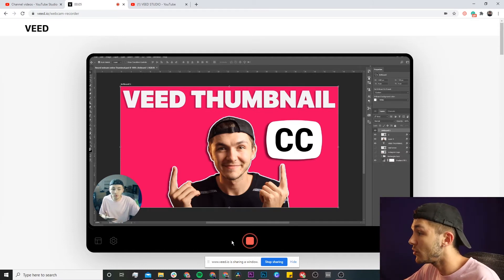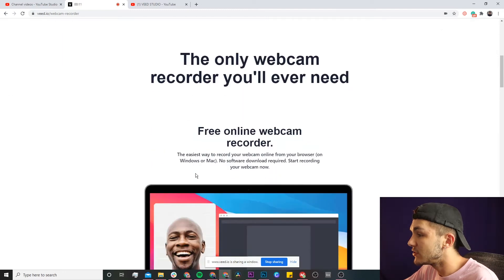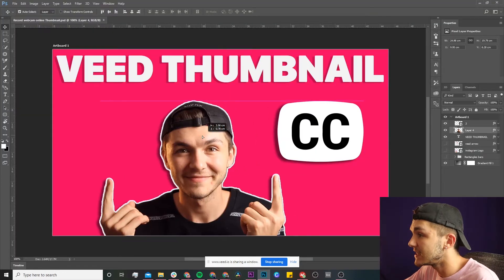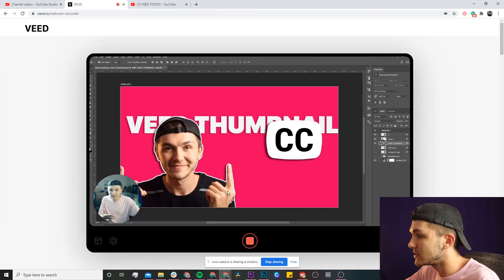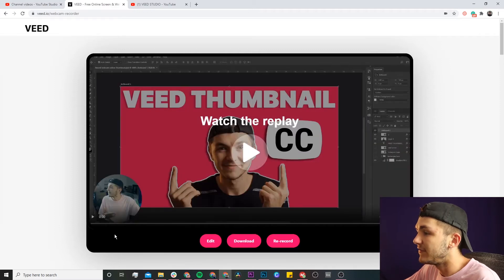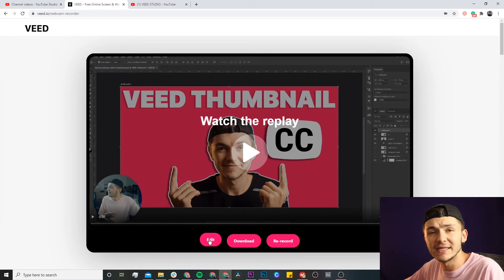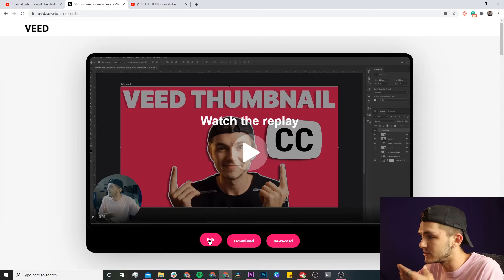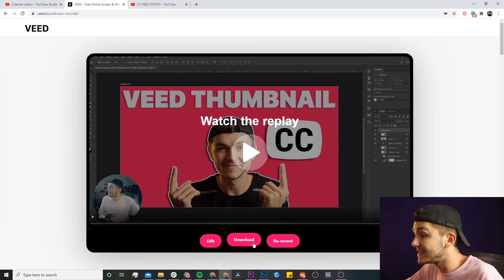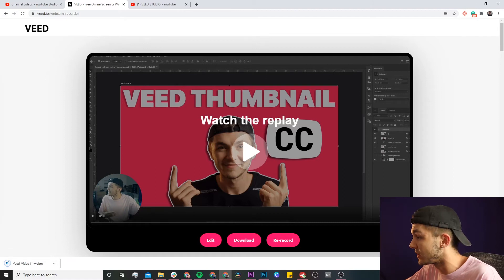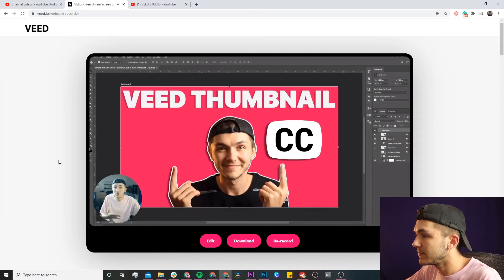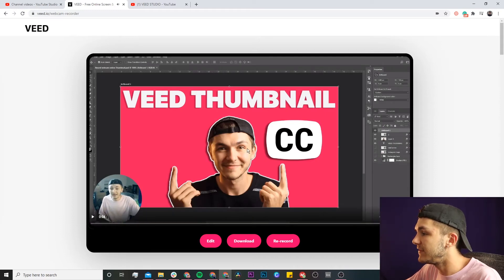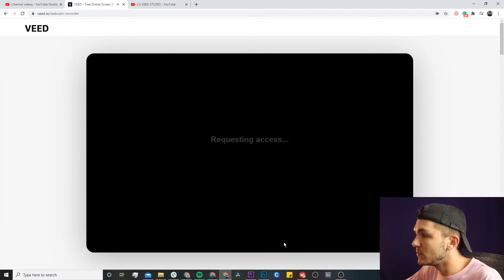Once you want to stop recording, click the stop button. You can go back into Photoshop, move things around, and when you want to finish, go back and click stop. Now we have the video and four options: watch it back, edit it in Veed's video editor where you can chop, trim, add text, subtitles, and more, download it to your computer, or rerecord.